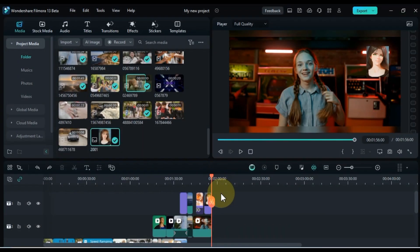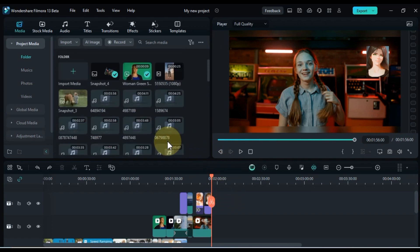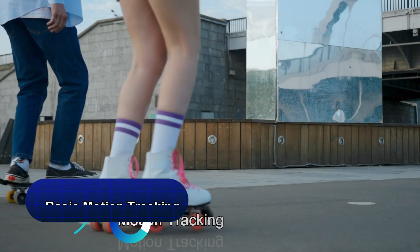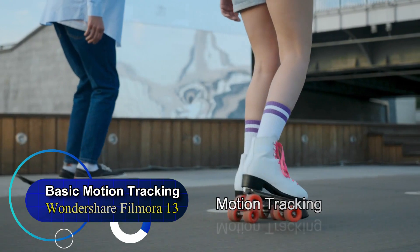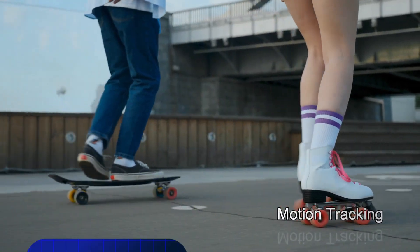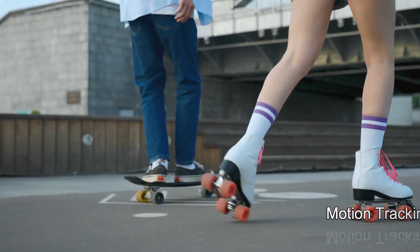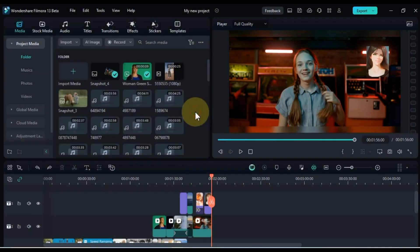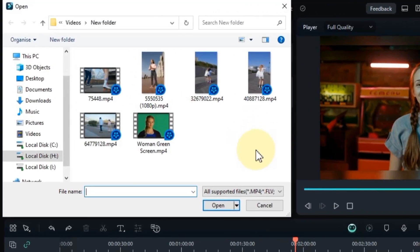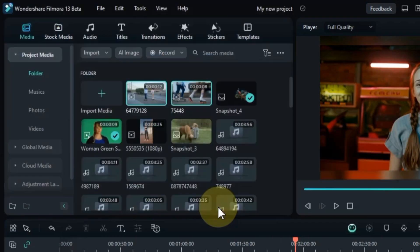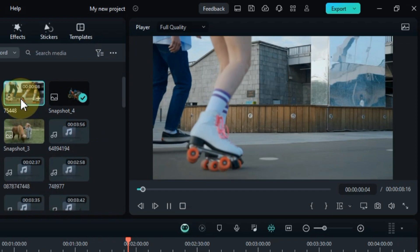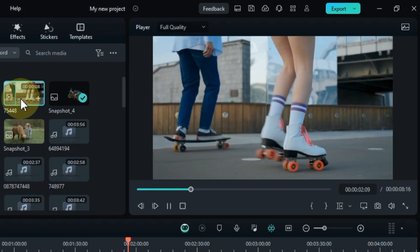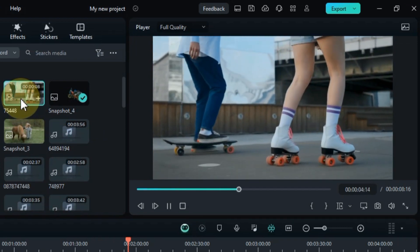Alright, folks, in this segment of our Filmora 13 complete video editing tutorial, we're diving into both the basics and the more advanced aspects of motion tracking. For the first set of motion tracking tricks, we're kicking things off by tracking some text. To get started, I'm going to import a couple of videos from my computer. Take a look, for these two motion tracking tricks, I've brought in two additional videos into Filmora. Now, one of these videos looks something like this. I'll be using it for the basic motion tracking.